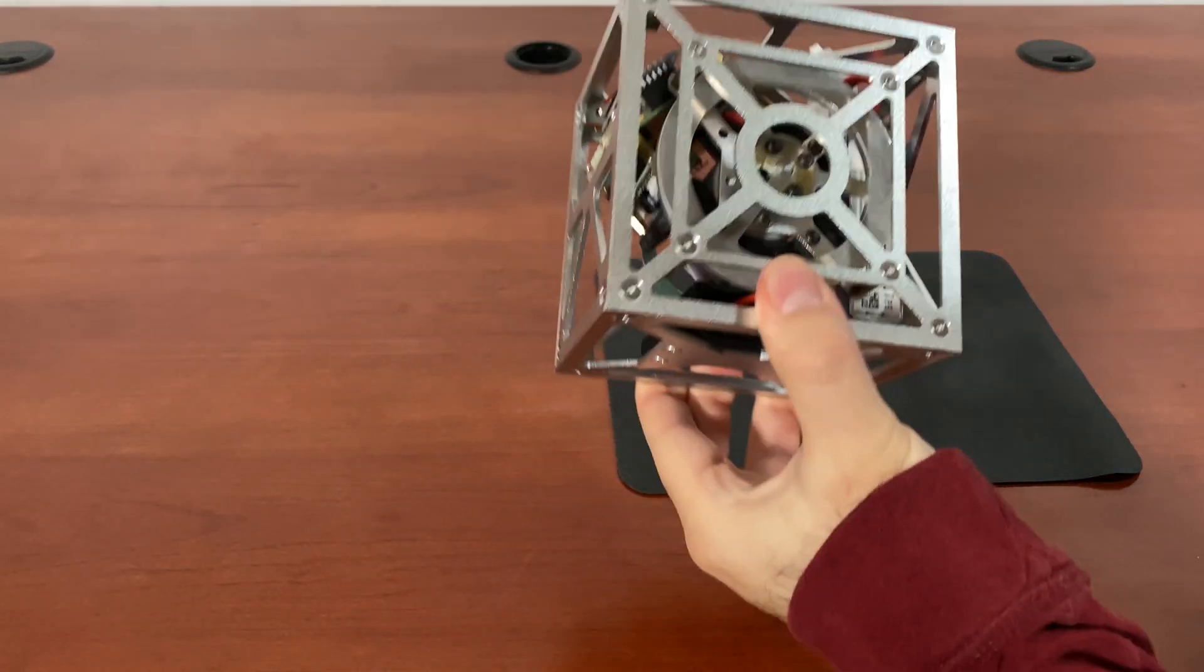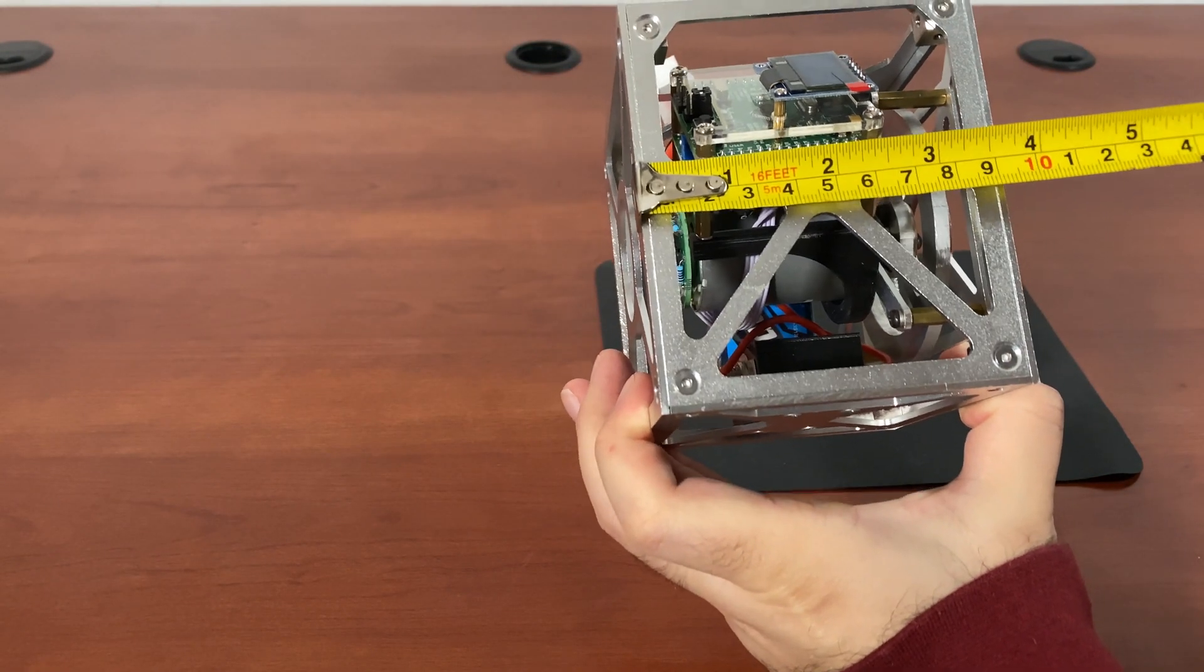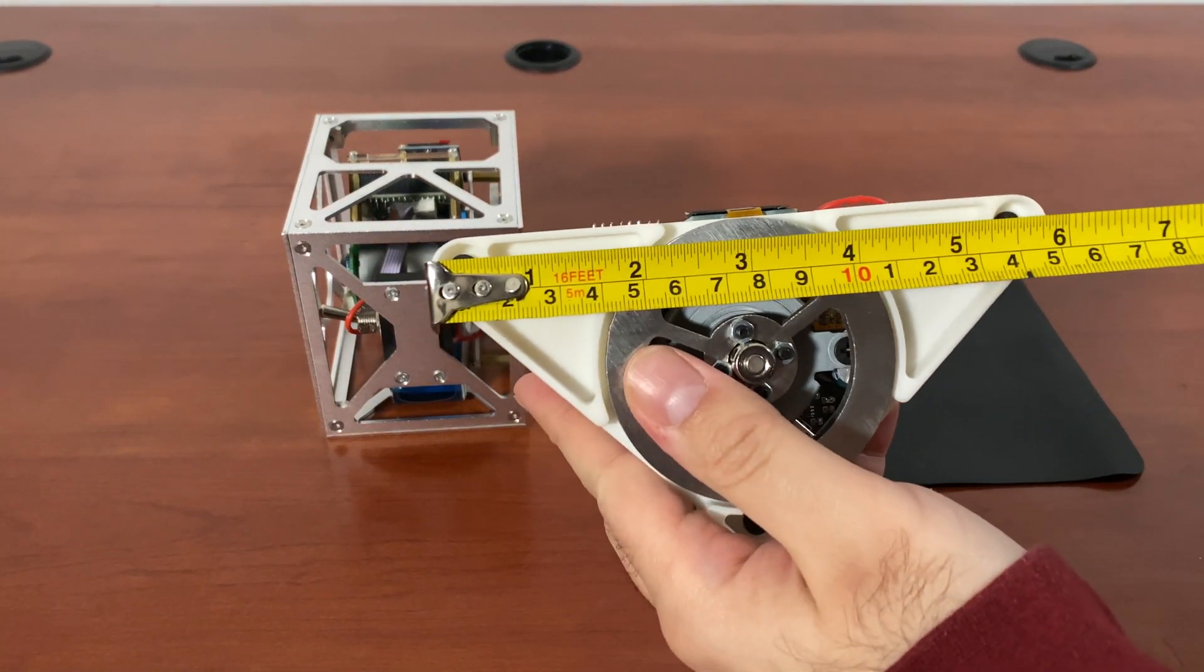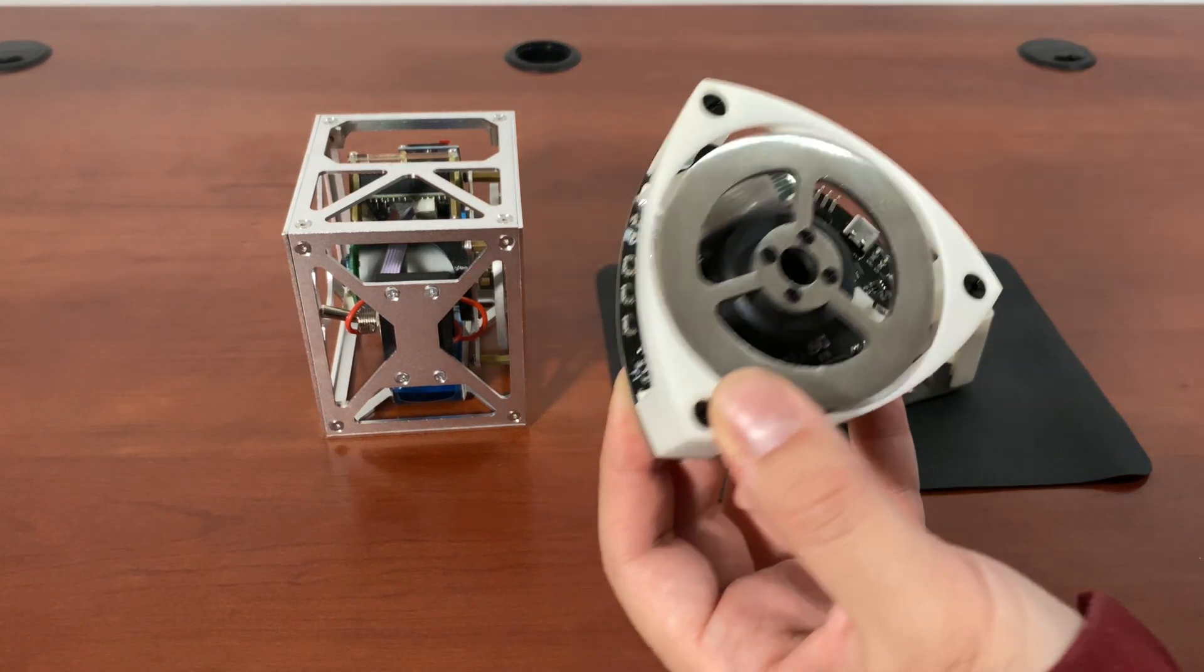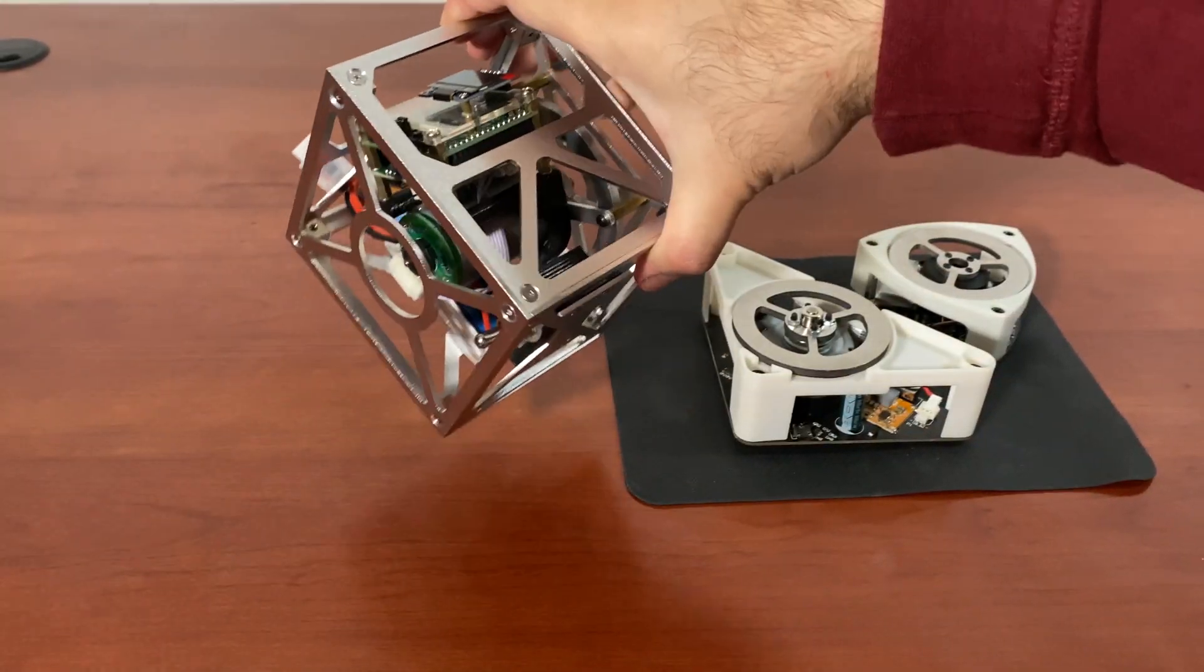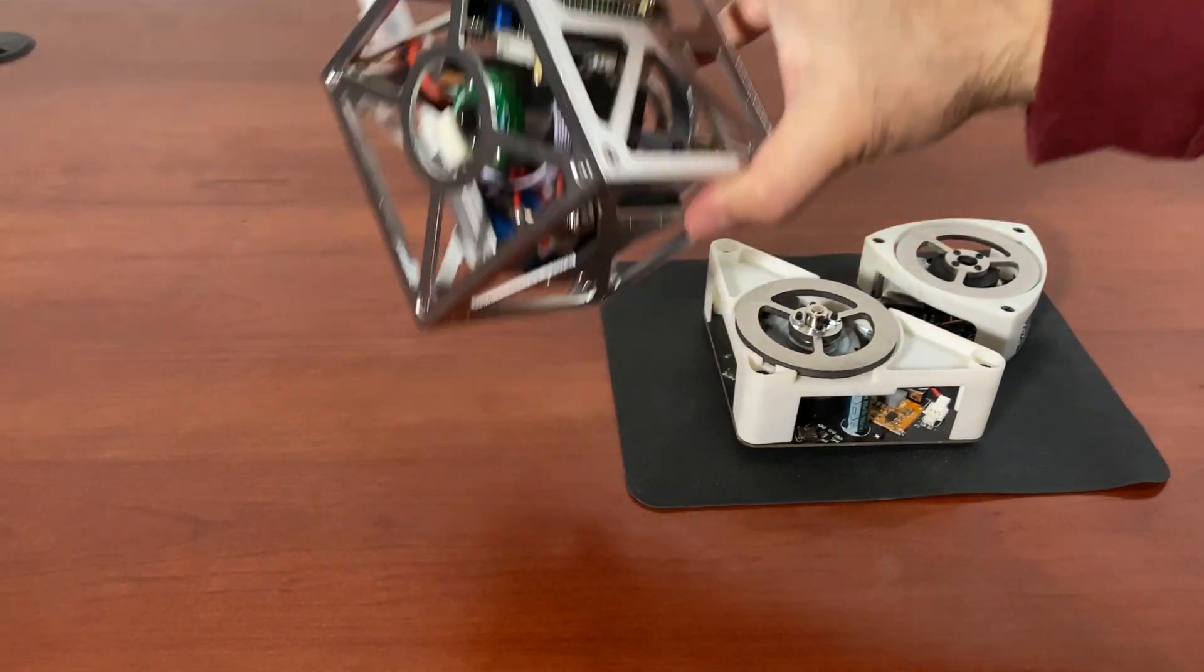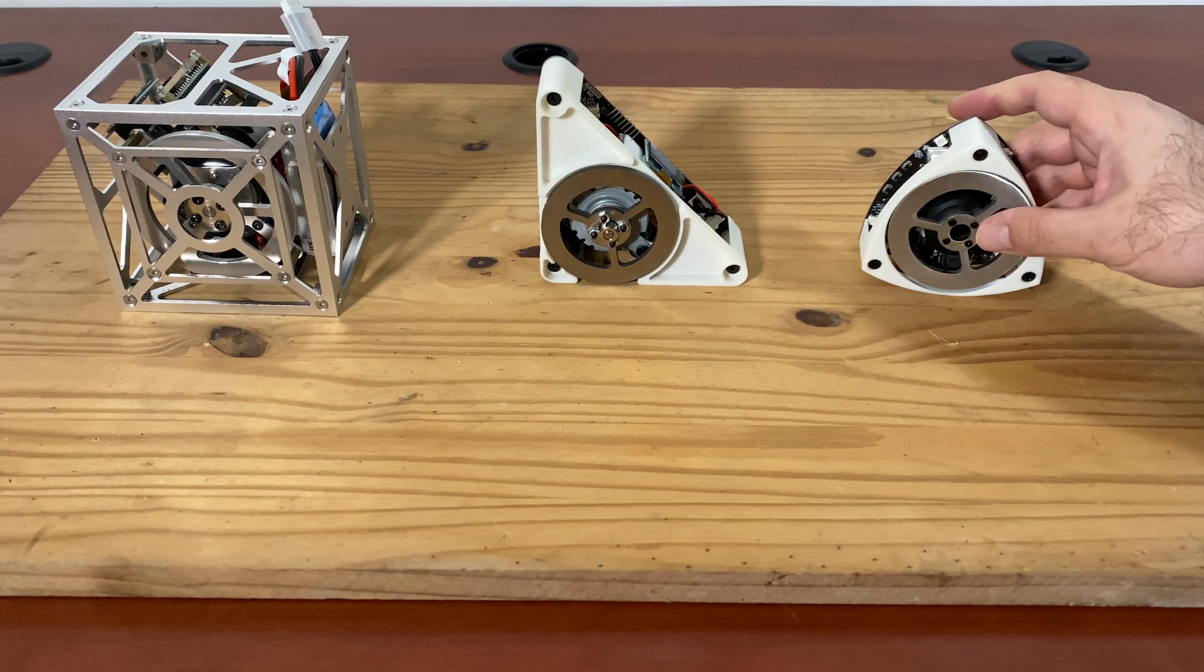As far as the size, these are pretty compact. Another one on the channel that I've covered that you may want to go check out actually balances on one point like this, whereas this balances like this, so there are differences between these.